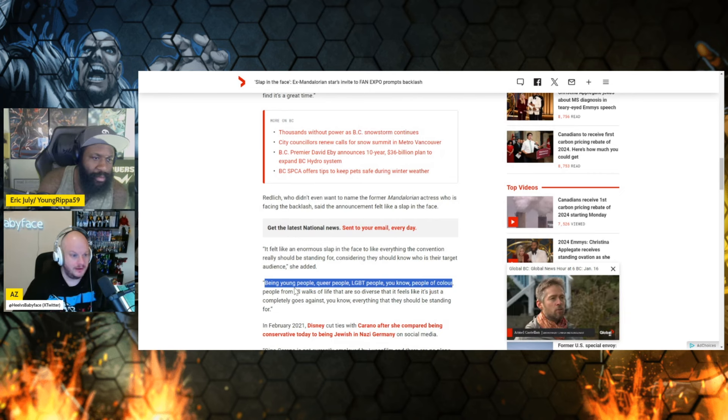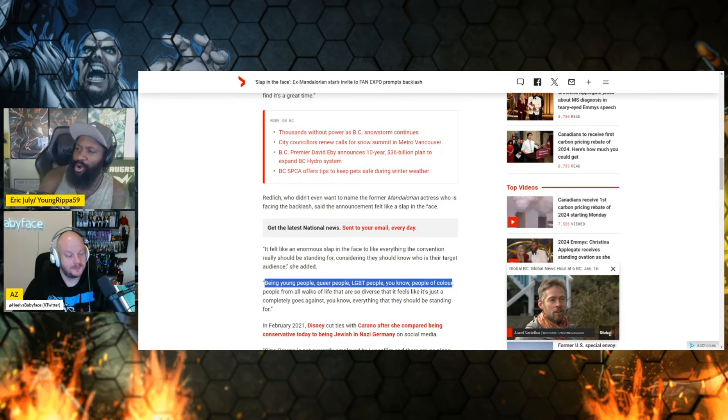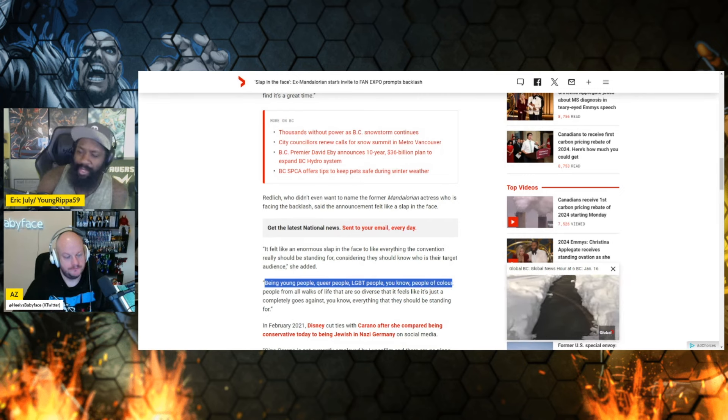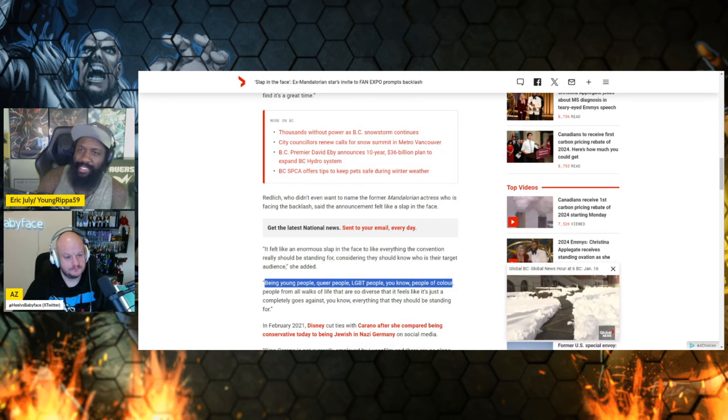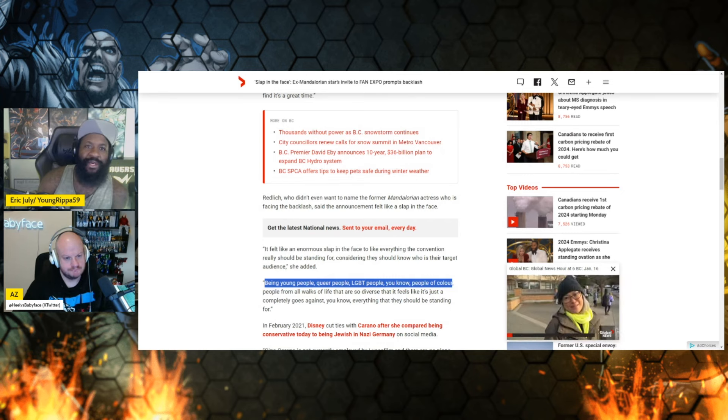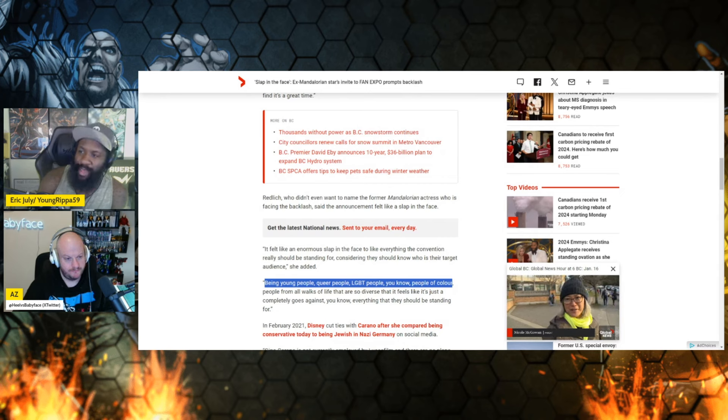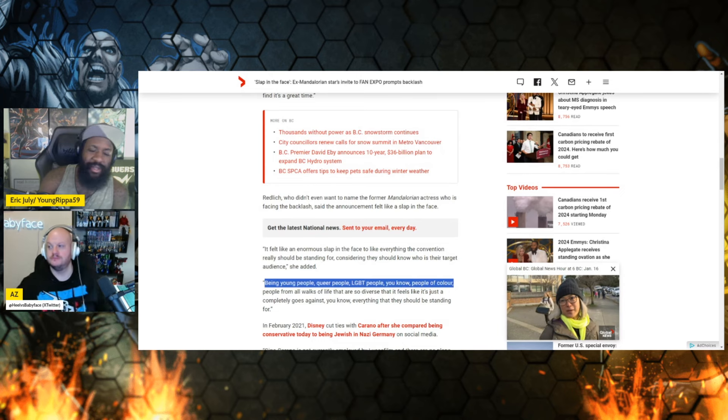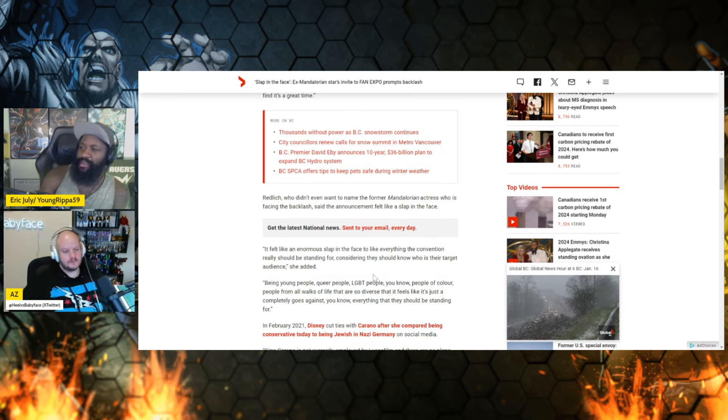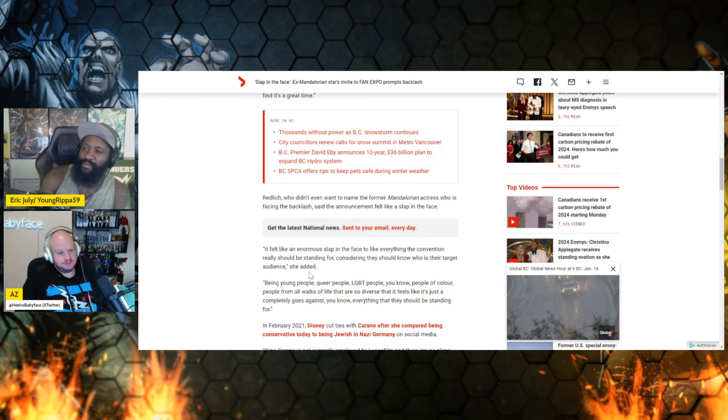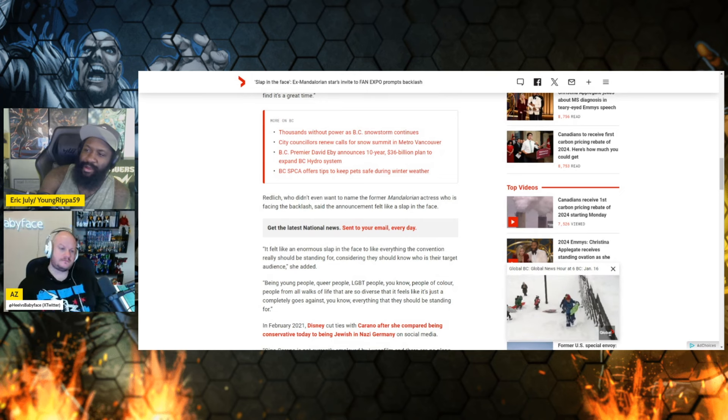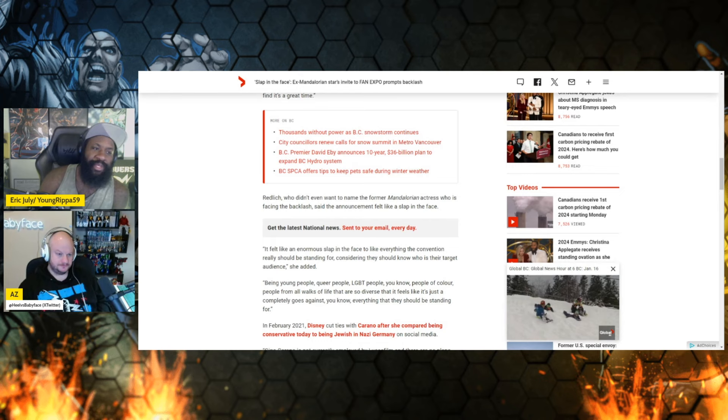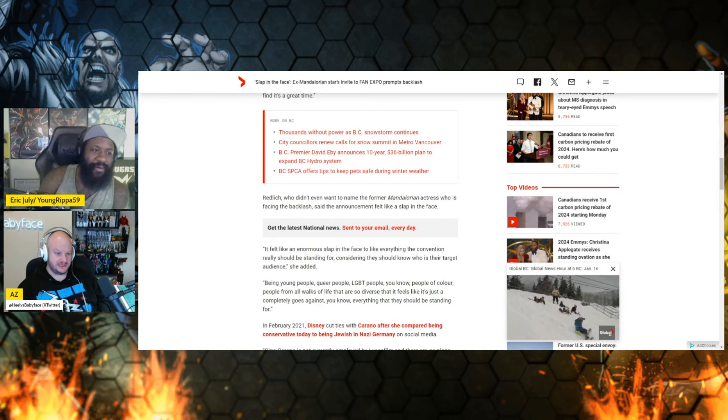About six years ago, seven years ago. Okay, so these people believe, right, because of fake narratives, hive minds that have infiltrated the industry, that this is who their target audience is now. I'm going to ask you another question: give or take, percentage-wise, of let's just take these people right here, young, queer, LGBT people.